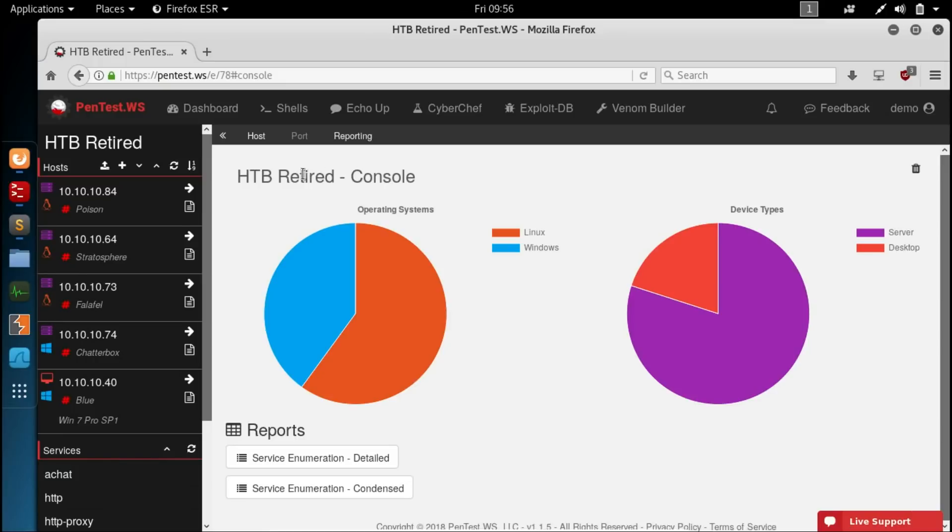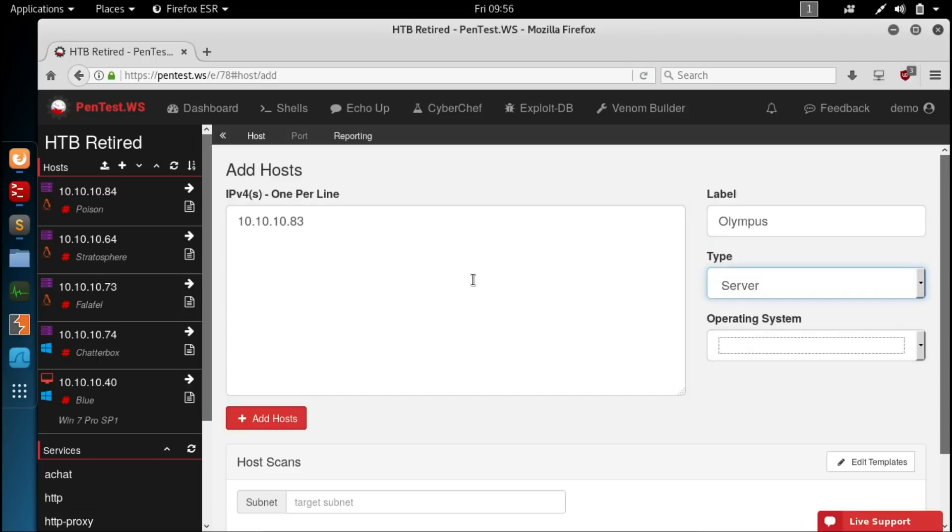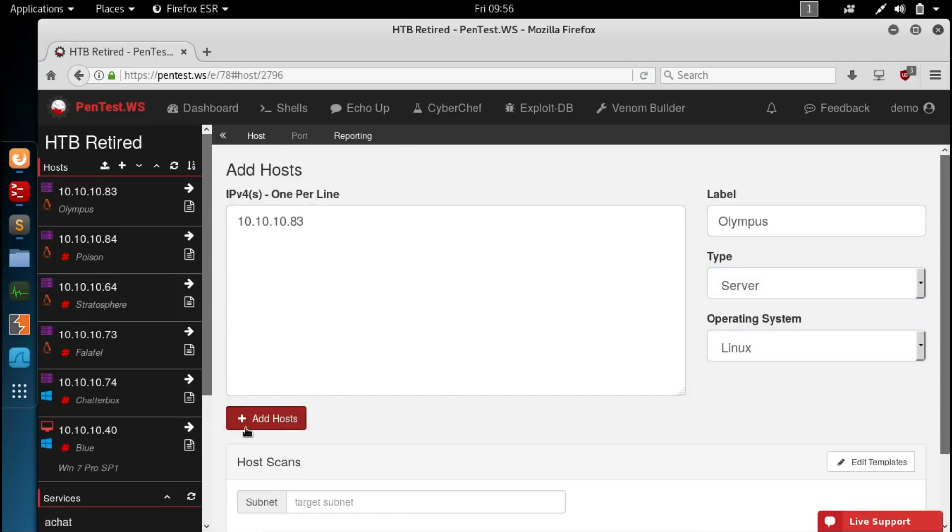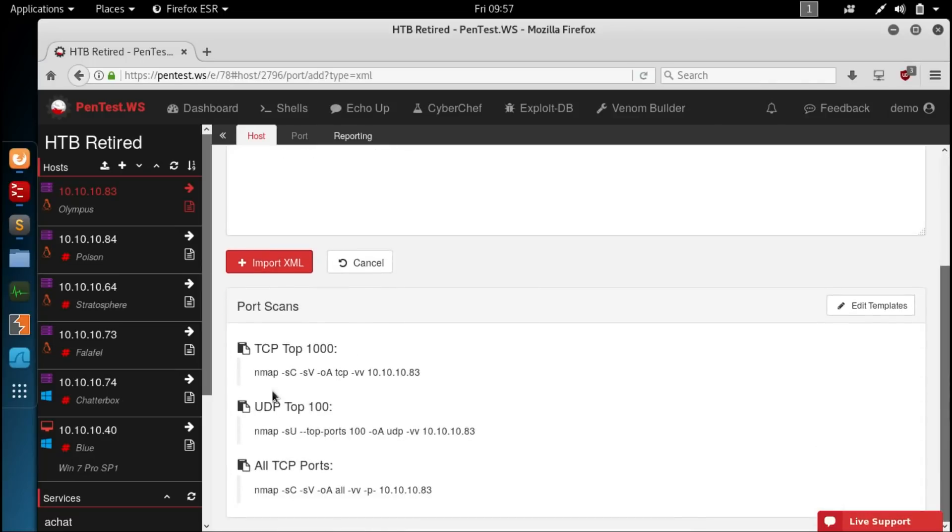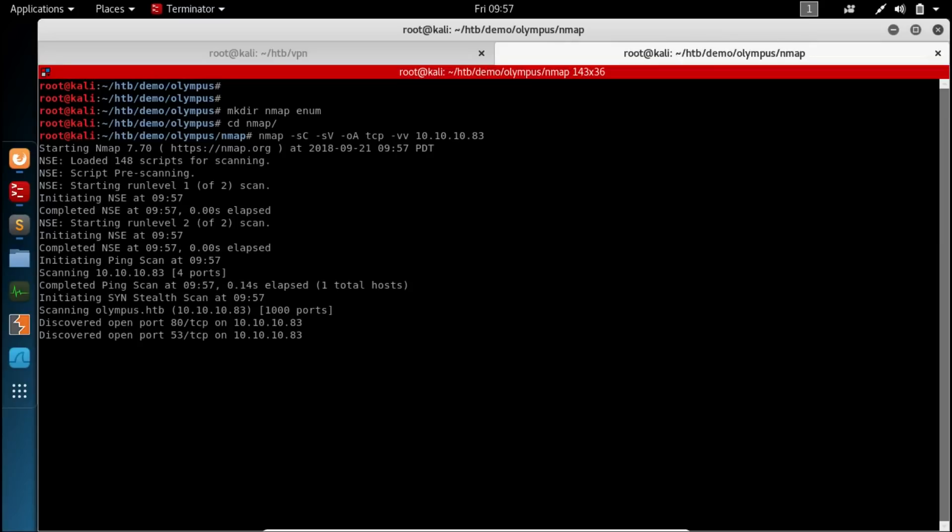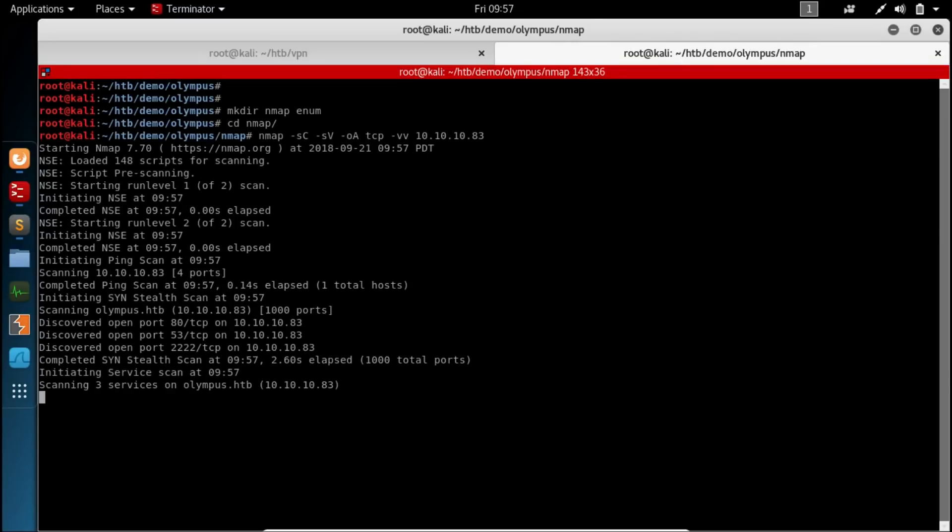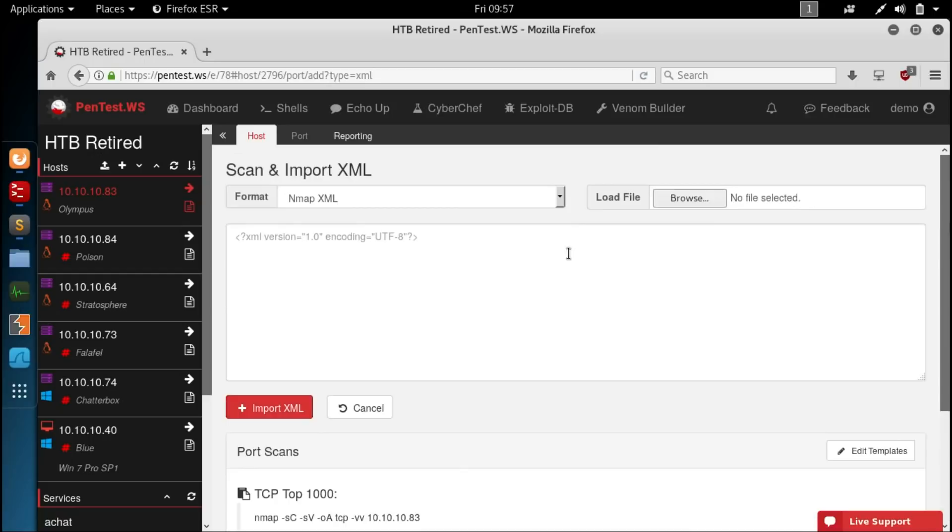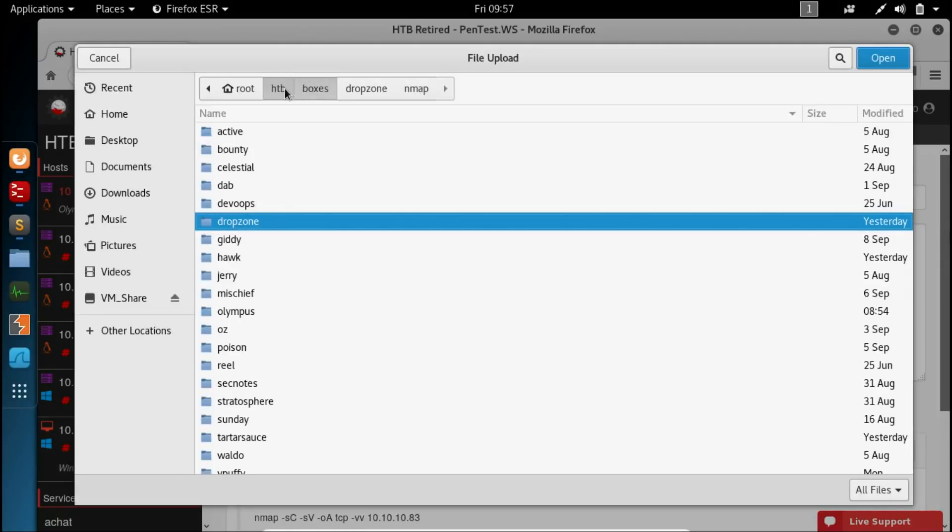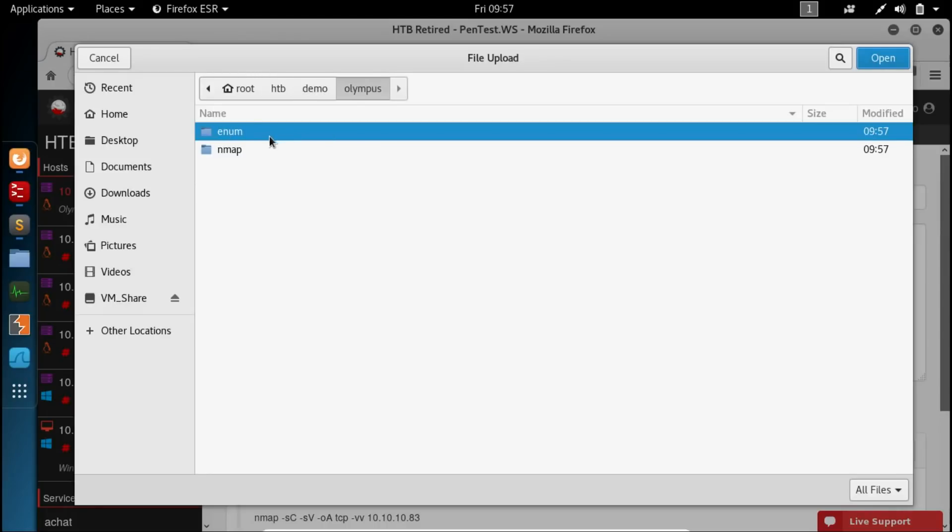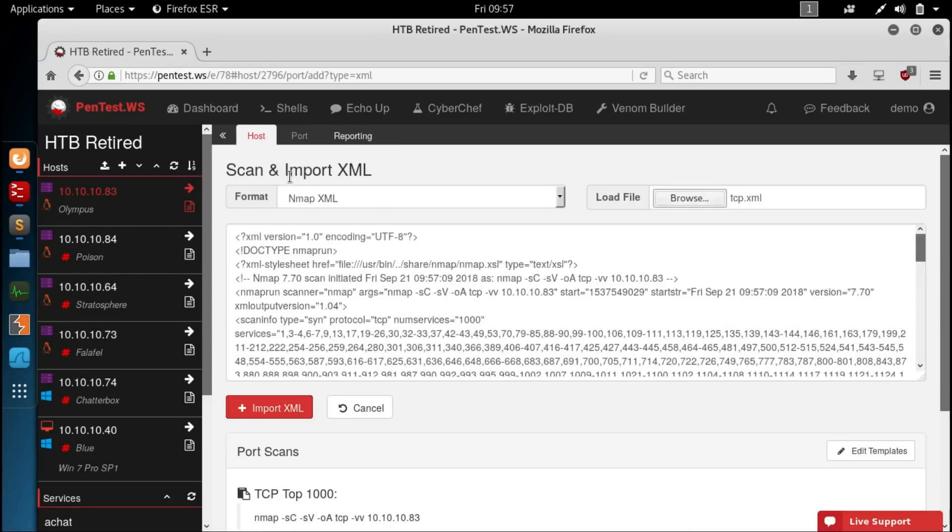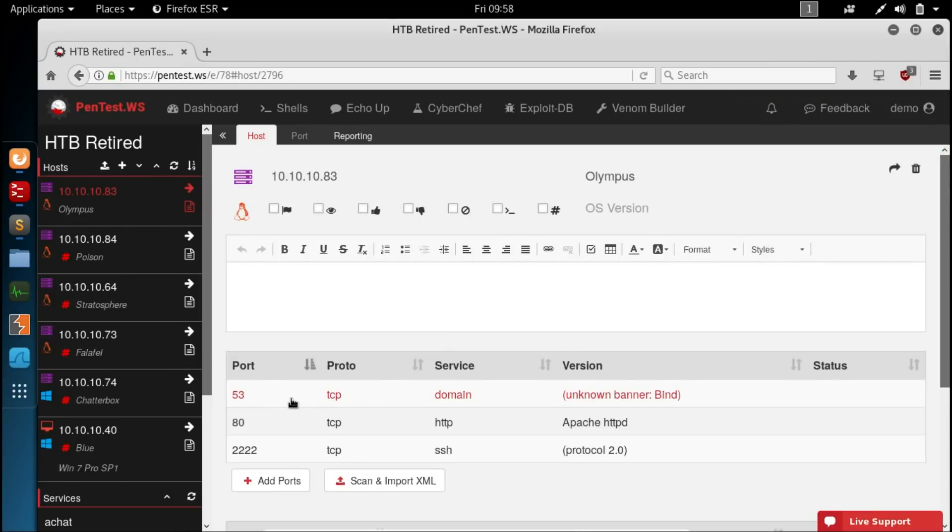And we start at the HTB retired console. We're gonna add a host. The IP address is 10.10.10.83. The name is Olympus. Server we know it's Linux. Add host. So of course we're gonna need some ports. And we'll run the TCP top 1000. Make a couple of directories here. And let this run. Alright looks like we've got three ports open. Jump back to our Pentest Workshop and we'll just import that file real quick.